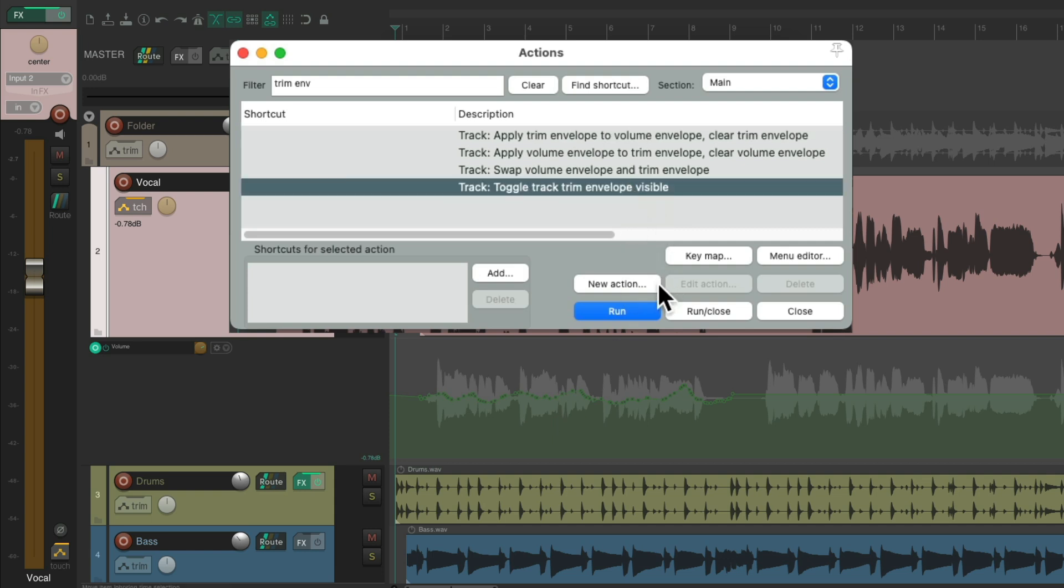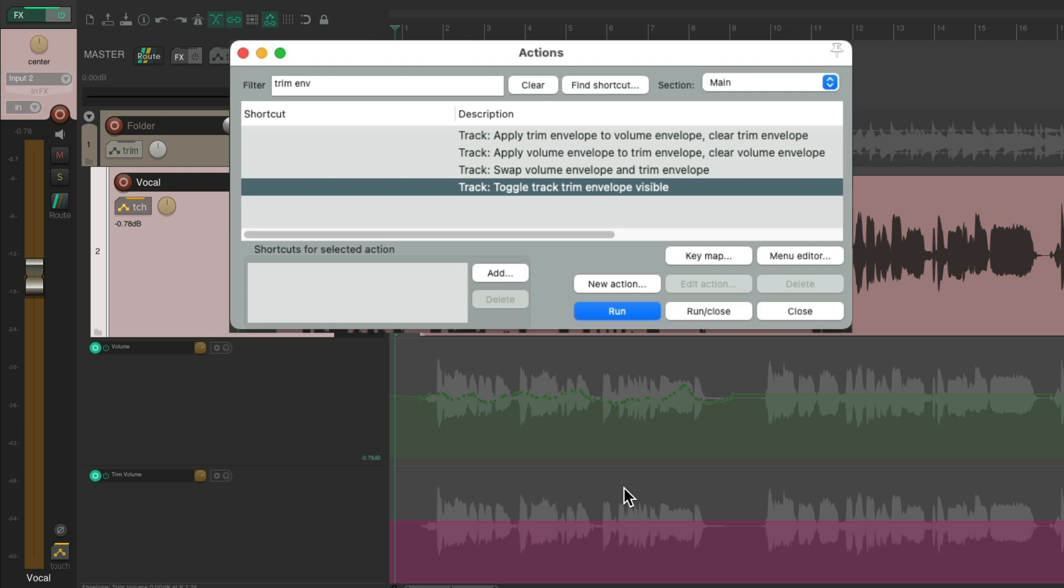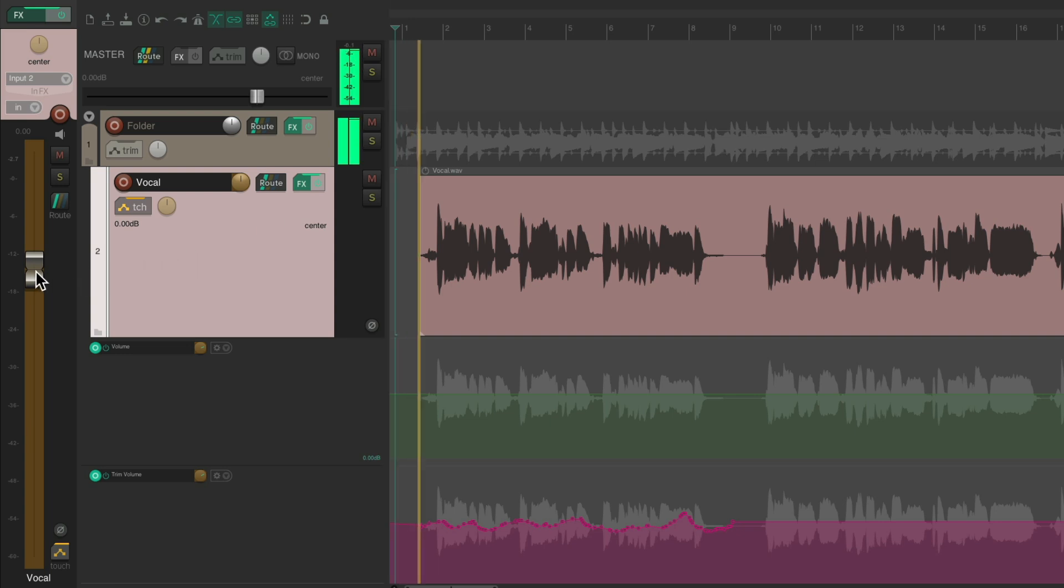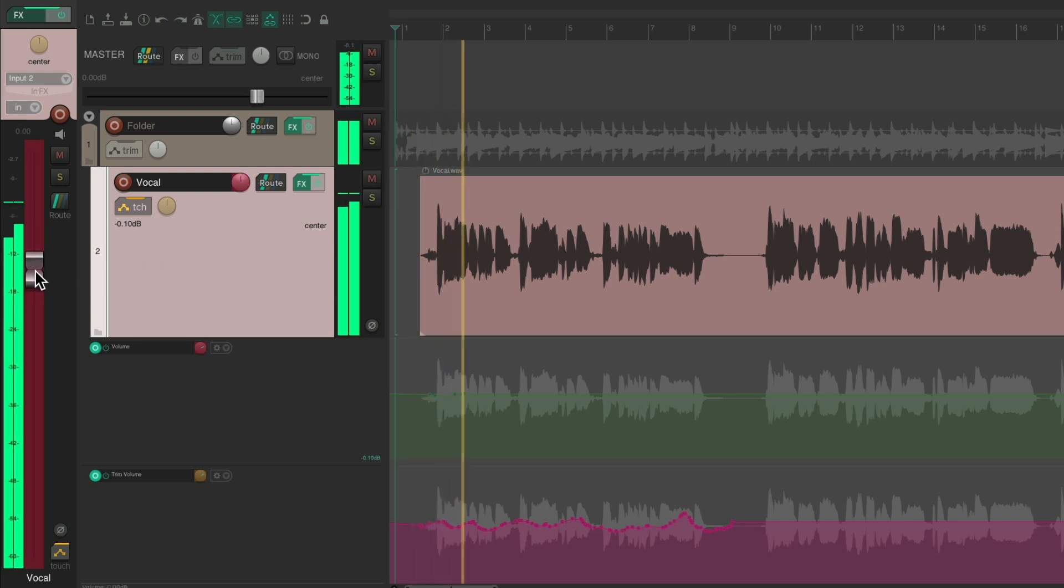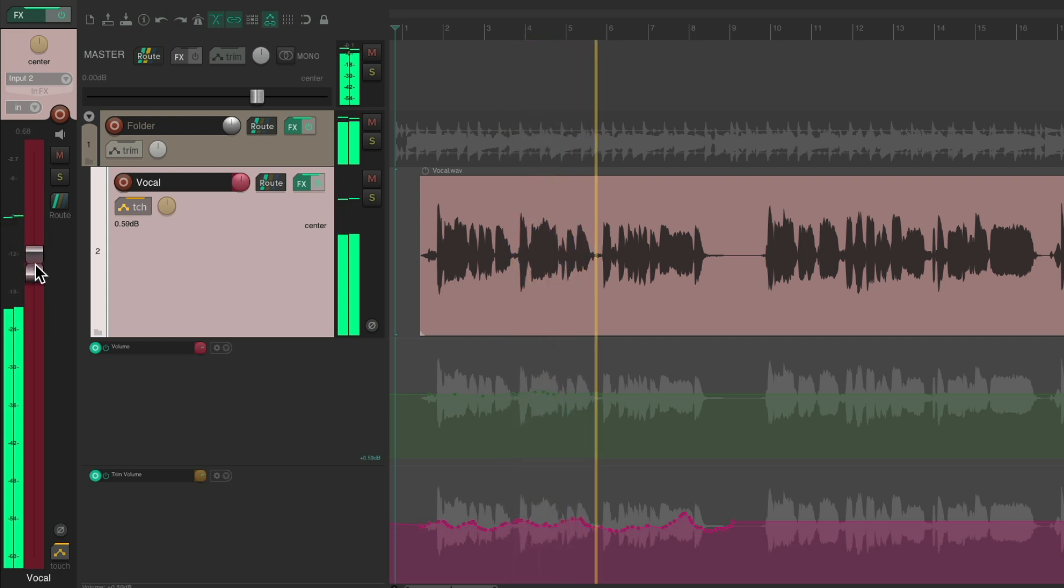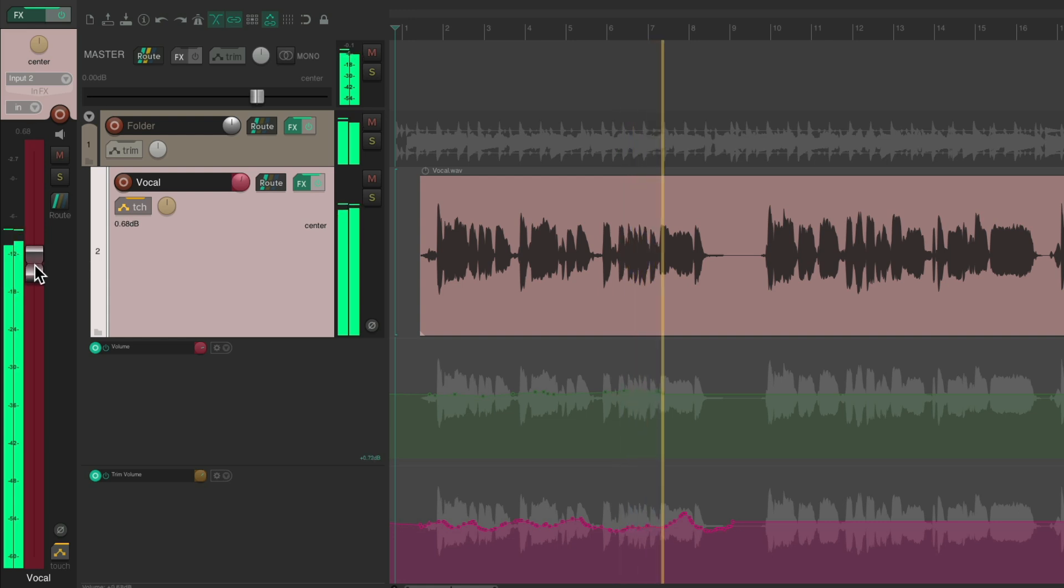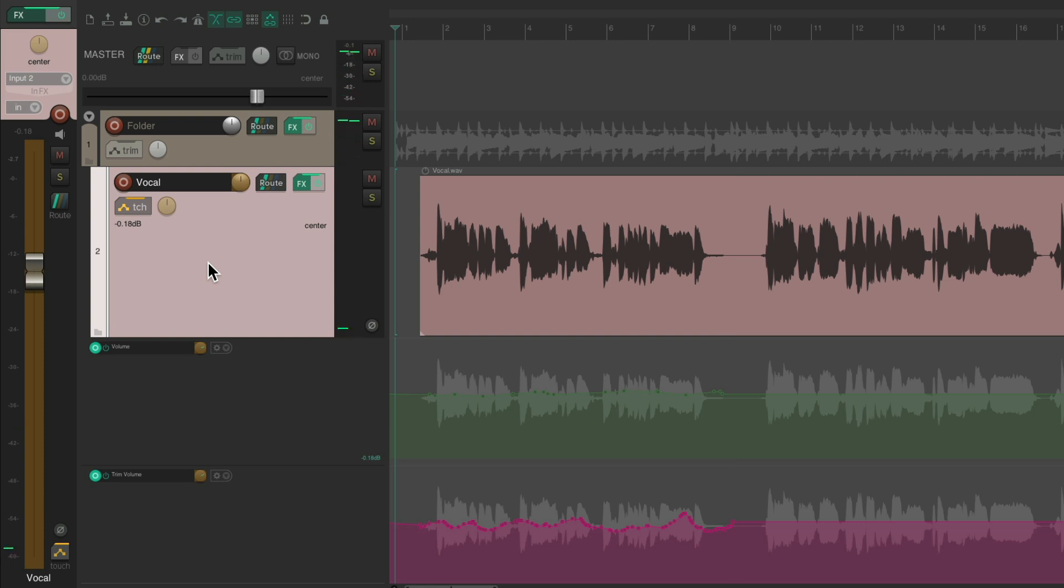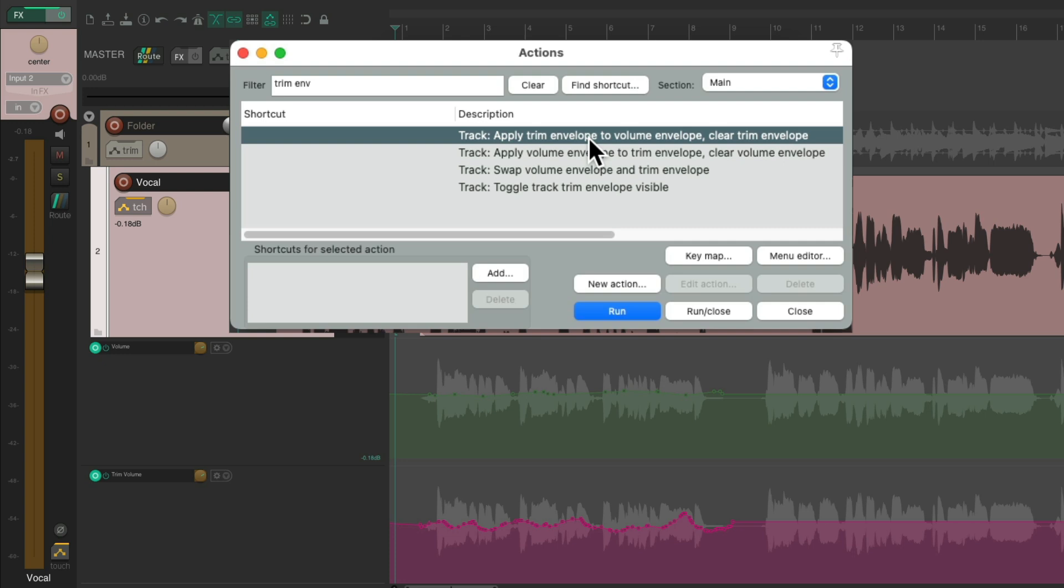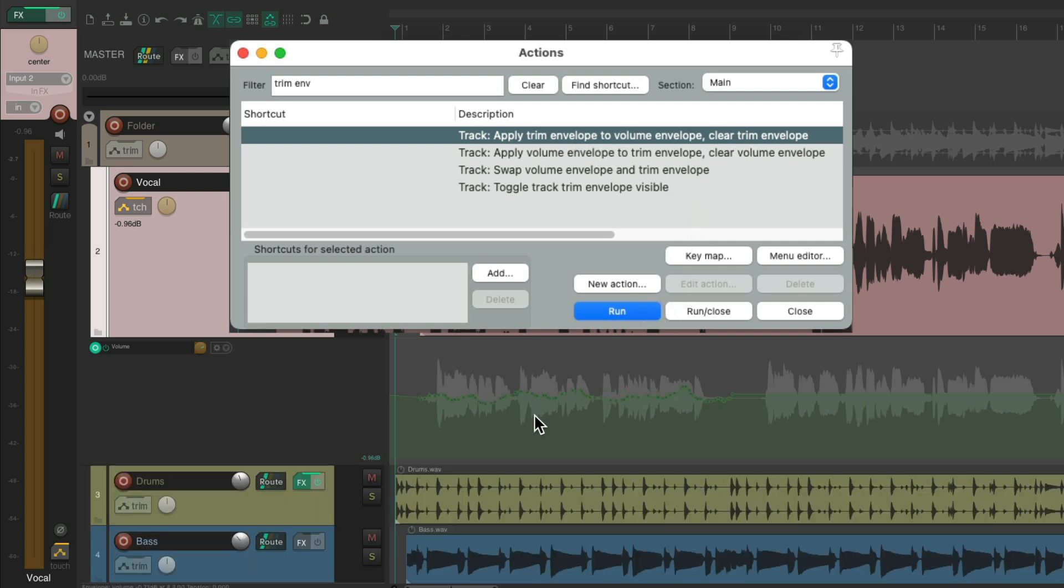So now we do that process again and keep trimming this envelope over and over. Toggle it again so we see both, swap them so this envelope is moved to the trim envelope and then trim on the main one. Now we can combine them again by choosing apply trim envelope to volume envelope and we go back to one envelope combining each pass as we write them. So in that way we get true trim automation. We can automate our tracks and still trim them indefinitely.